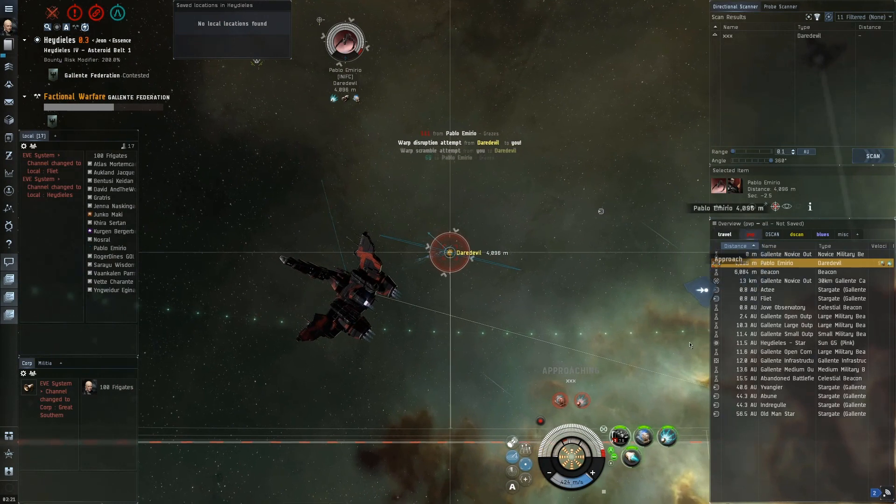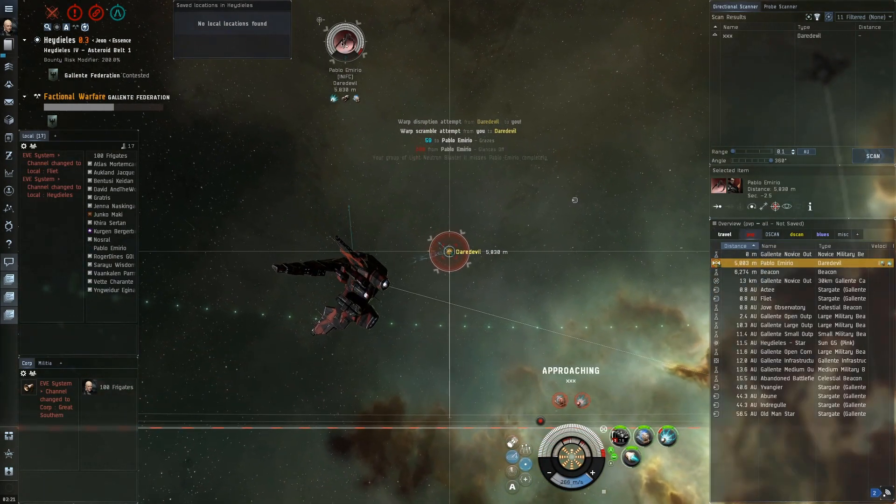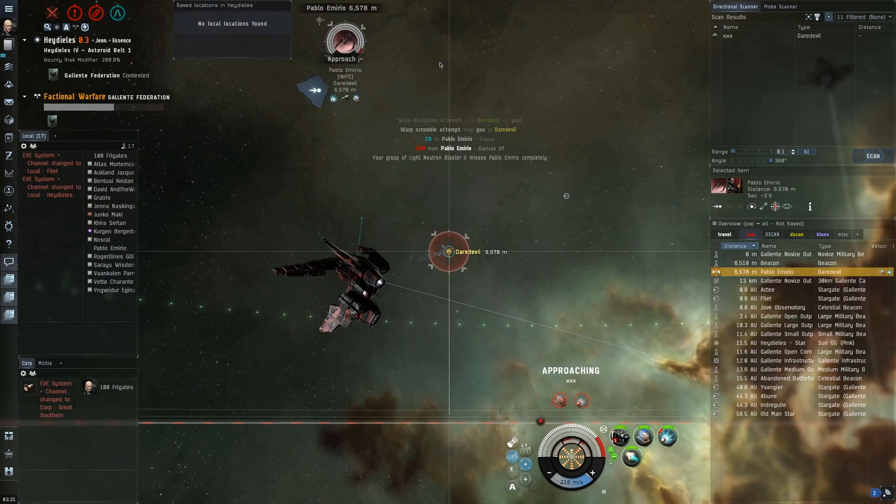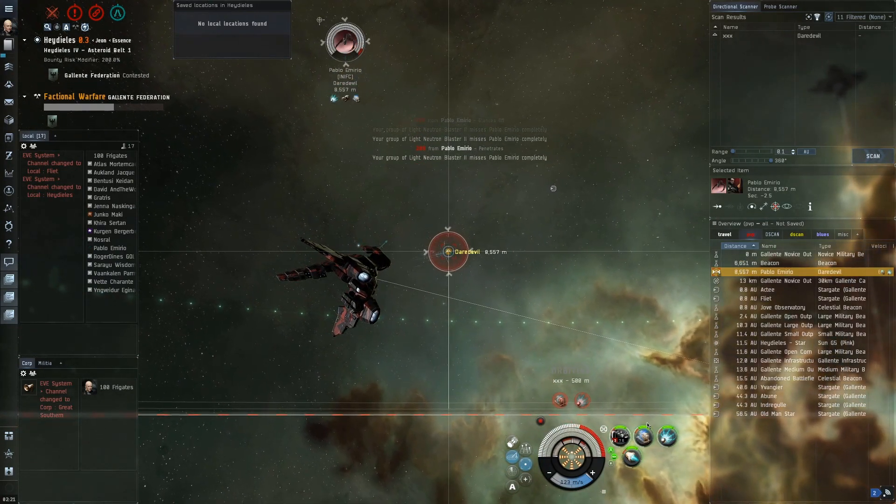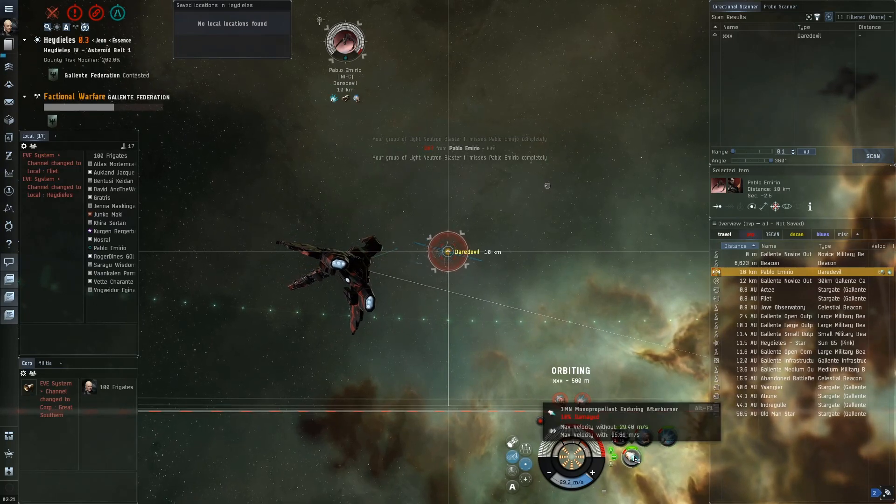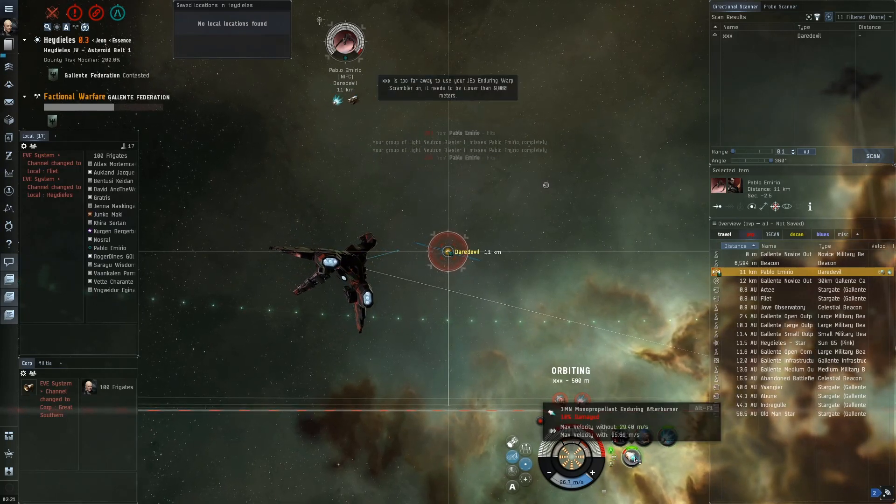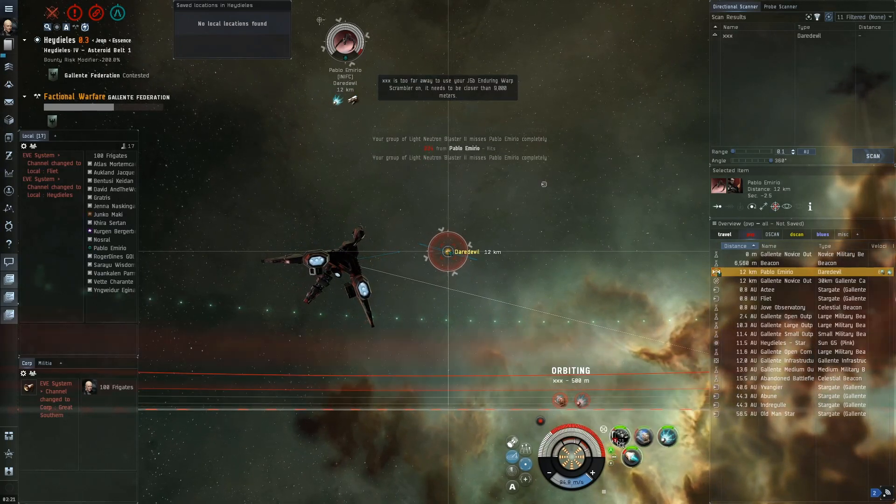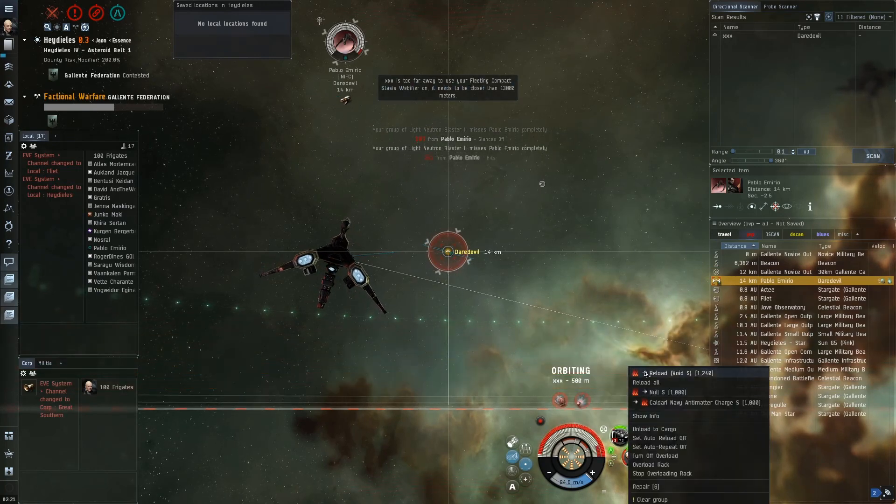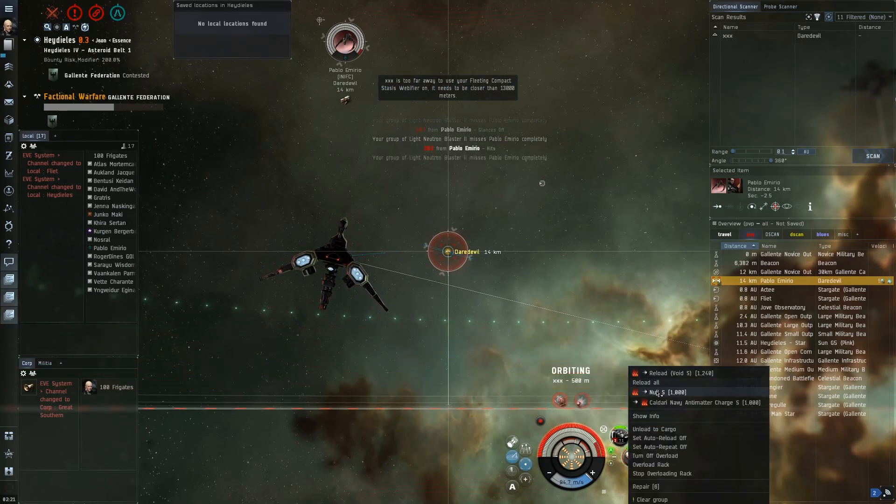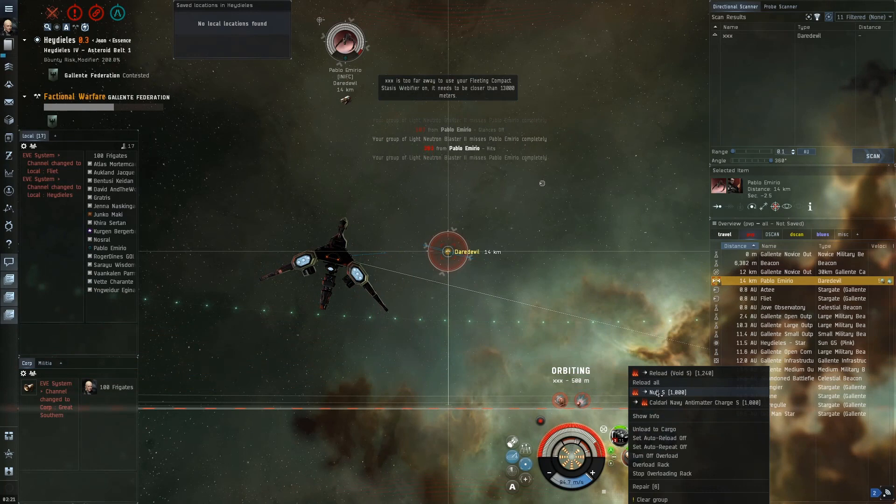Seeing the Daredevil pull range on me a few seconds ago I instantly think what's anything I could do—I'm going to try and change my ammo from short range Void to longer range Null. But I'm too slow, he's already pulled well outside of a range where even Null would be of any help here. Kind of futile, but in this instance you've got to try and do what you can.